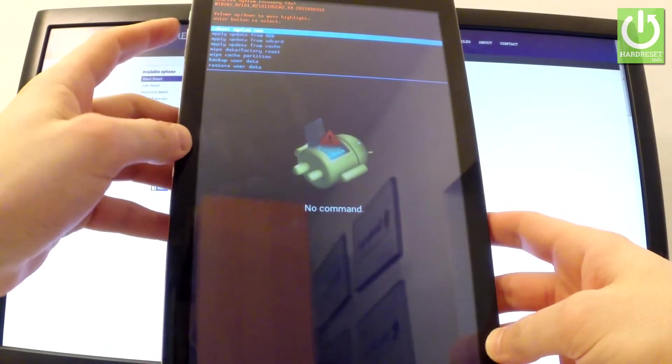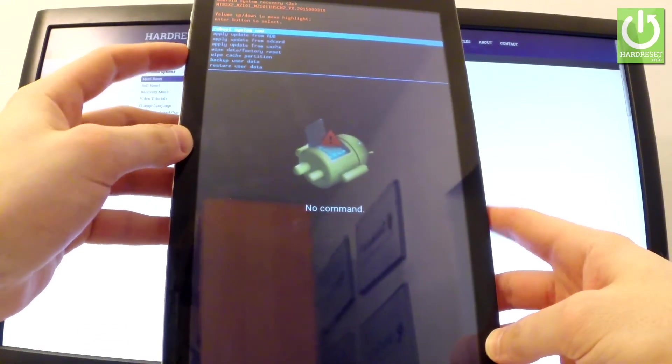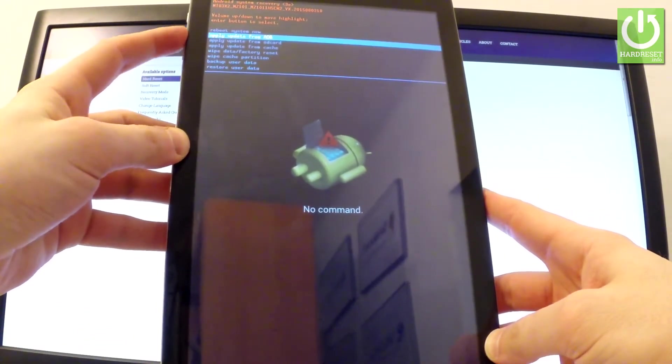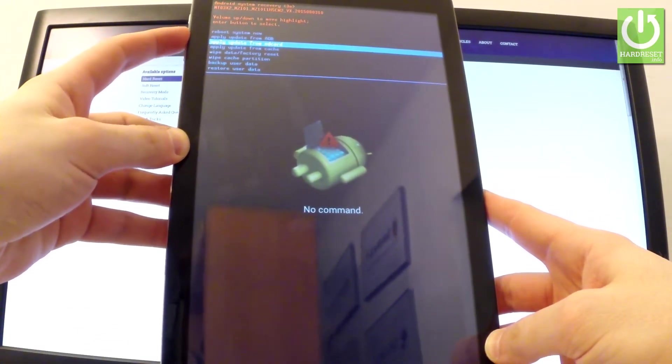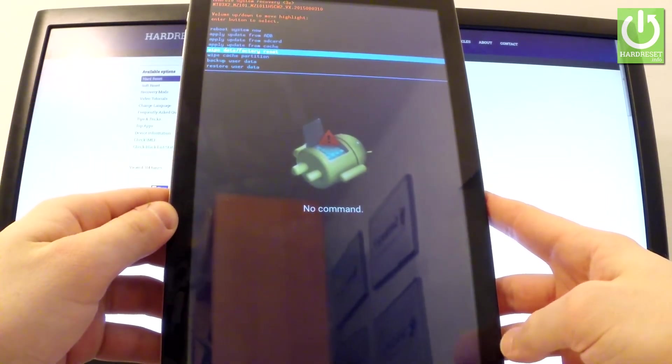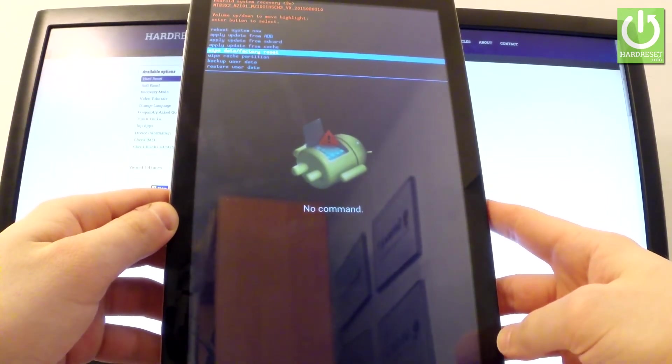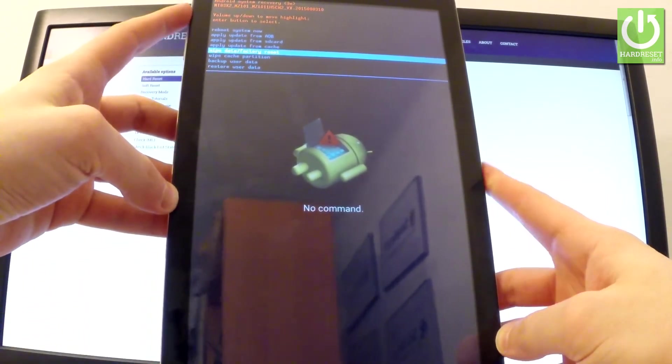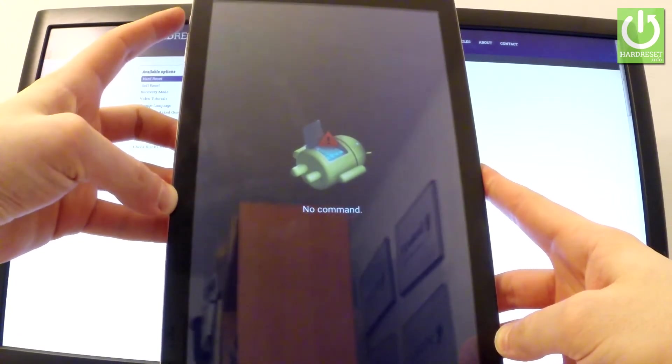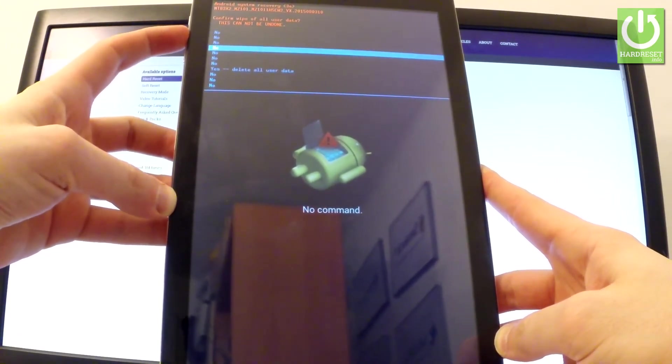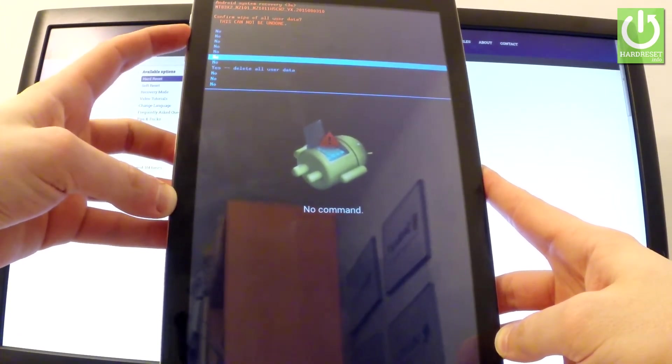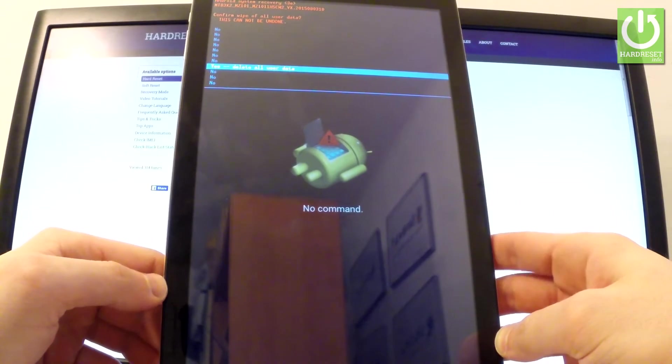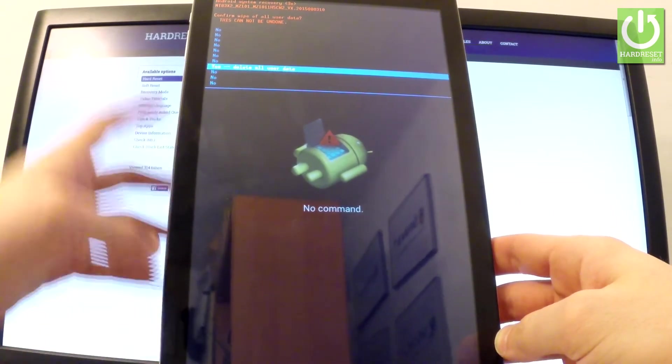Let me scroll down to wipe data factory reset right here and now let's press power button to choose it. Then let's scroll down to yes delete all user data and when you have highlighted this feature, let's tap power key to select it.